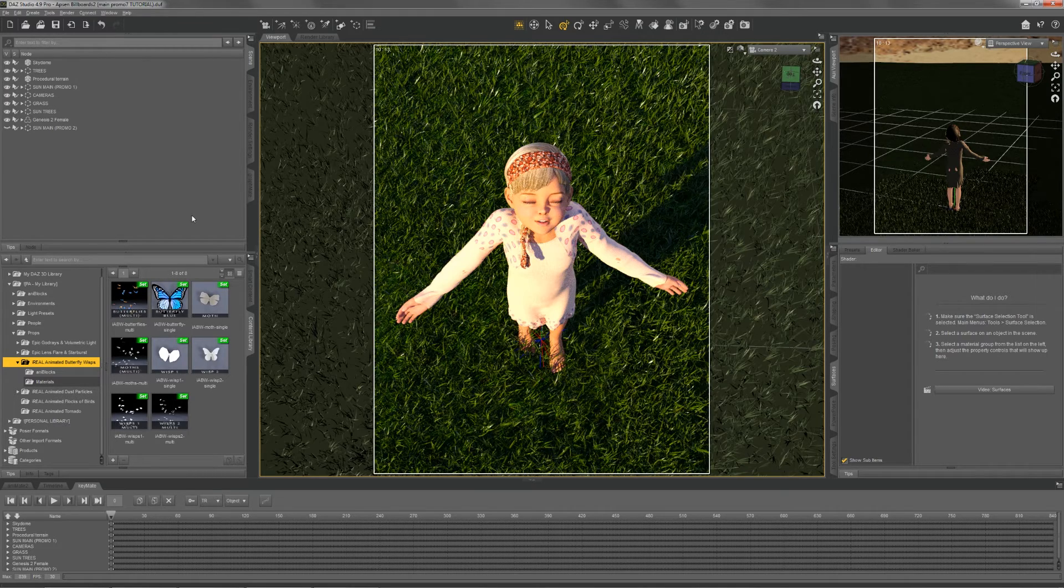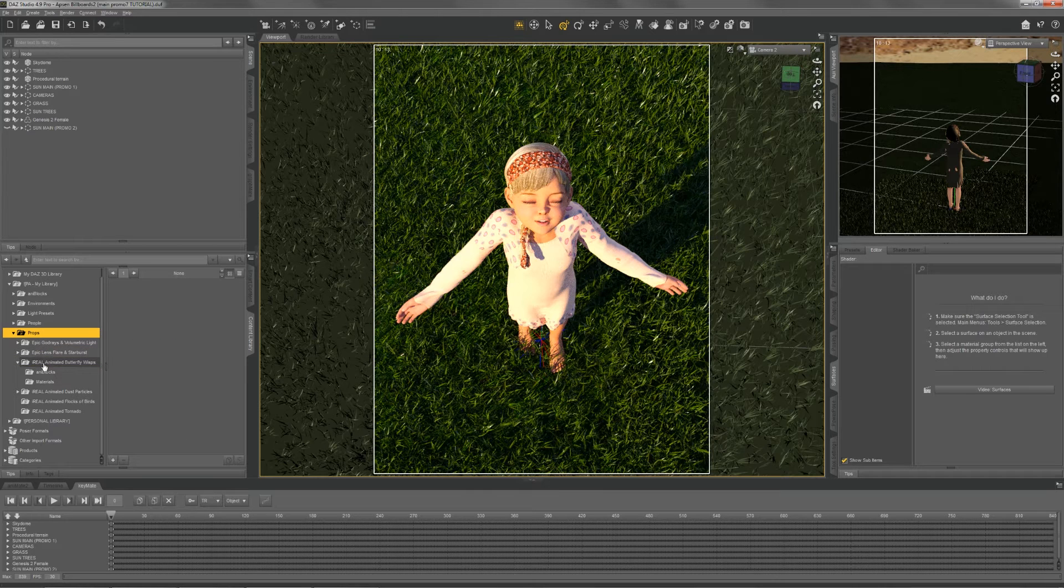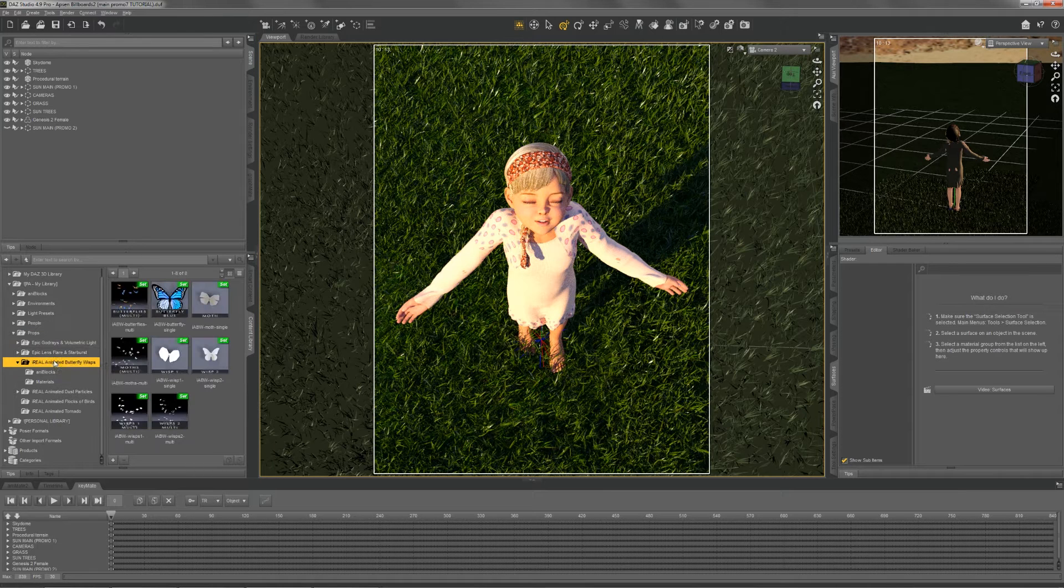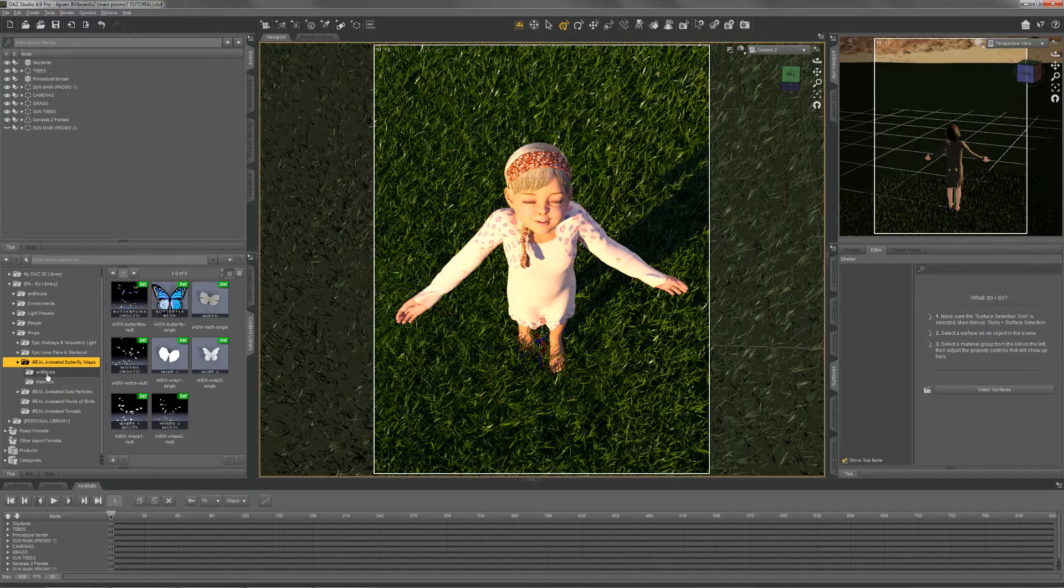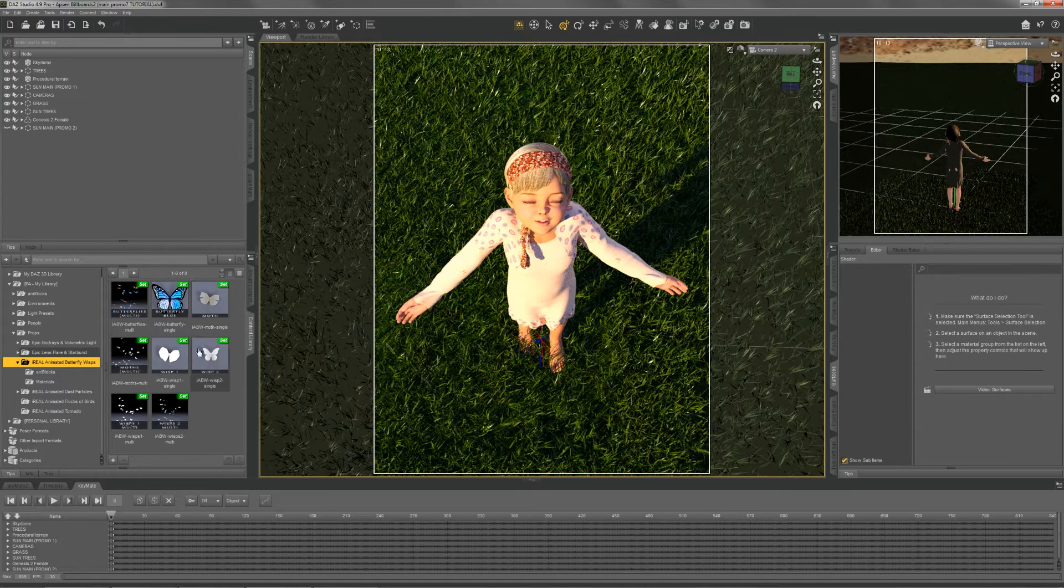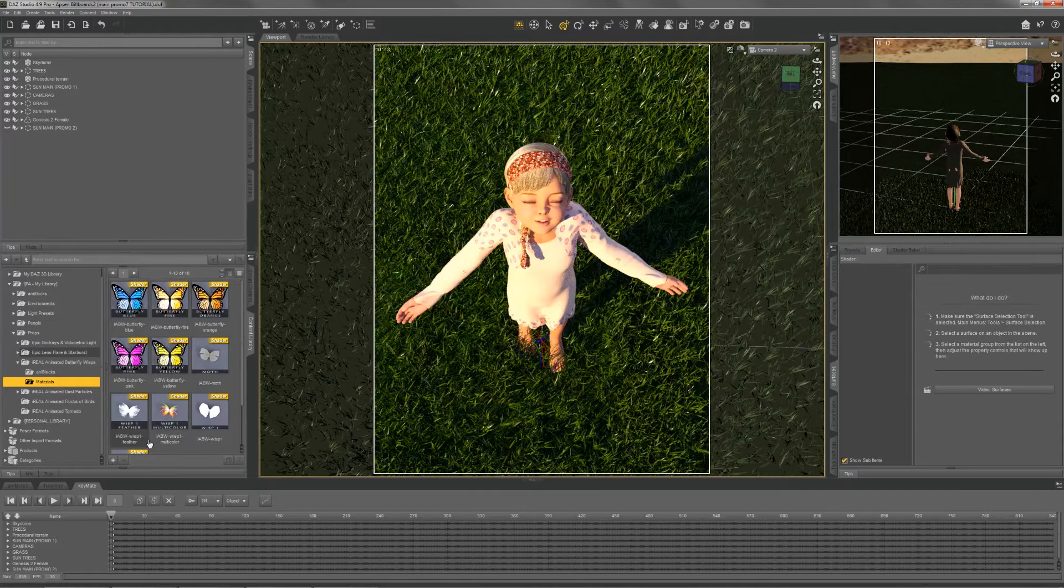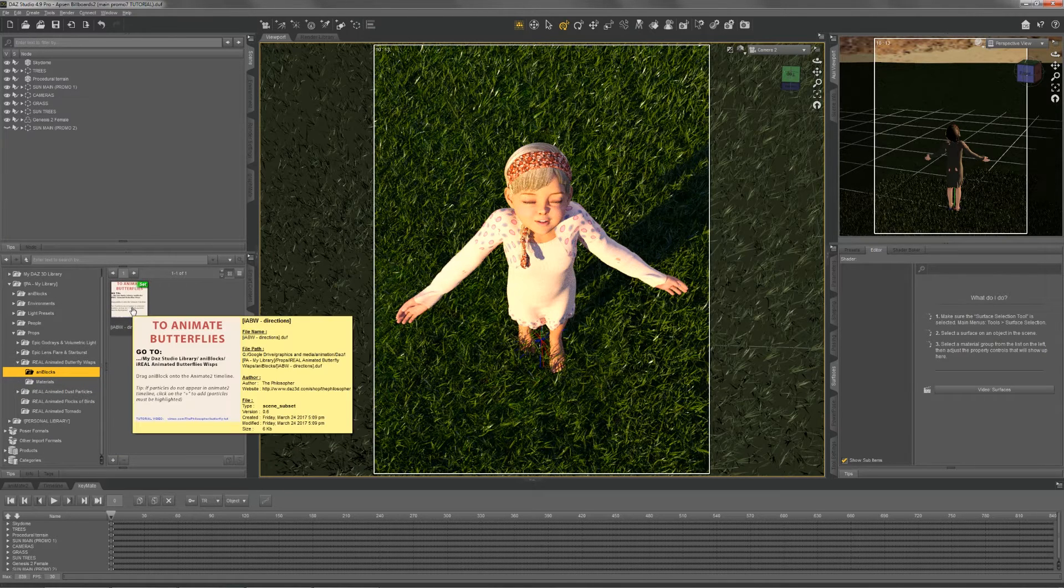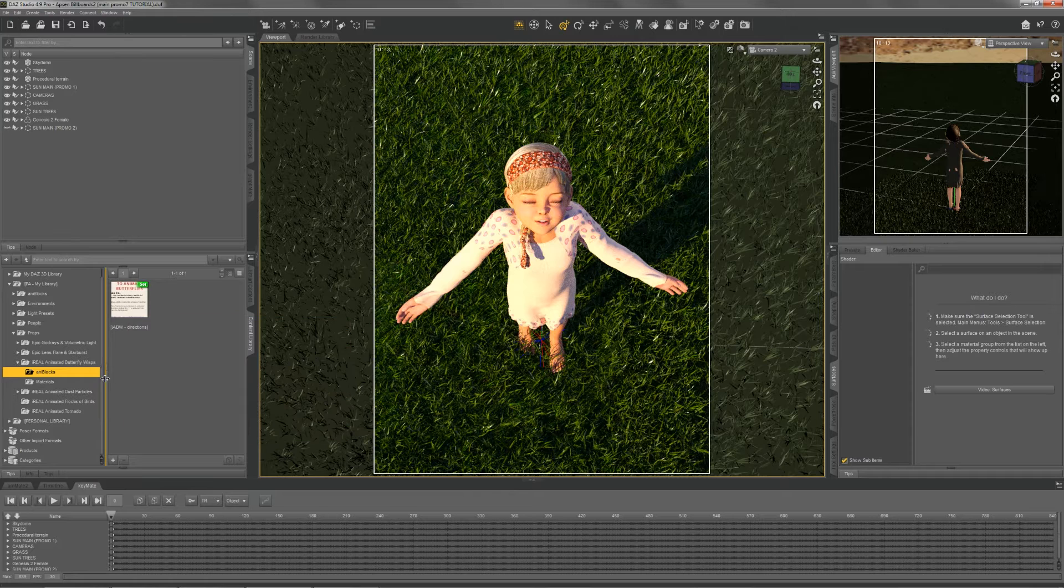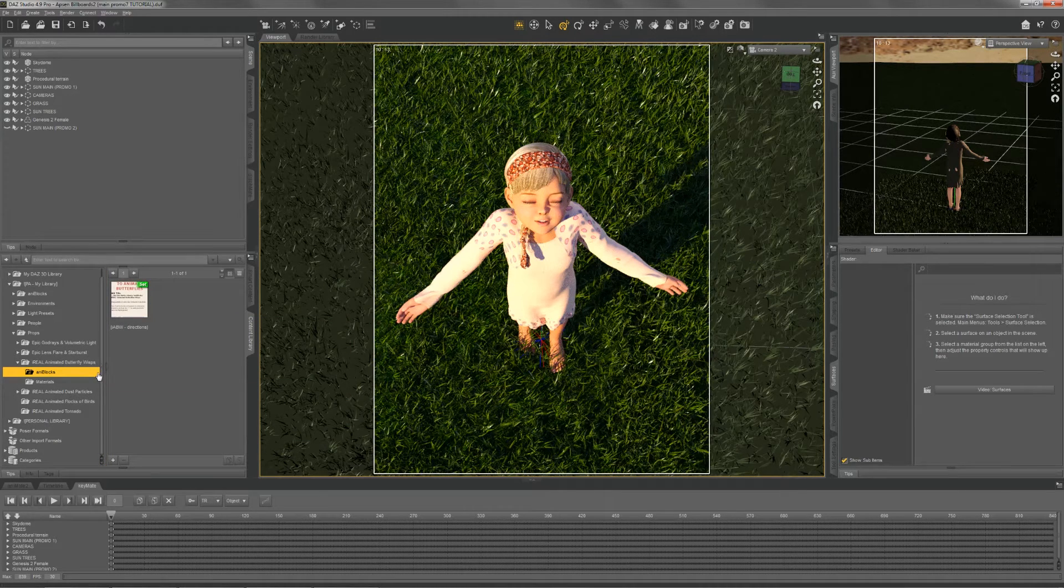Let's jump right in. The product is located in your DAZ library props folder. I like to use the content library because it's easier to see the structure of things. In the root folder, we have all of our prop options. In the materials folder, we have our material options. And the anyblocks folder is simply a pointer with directions on how to load the anyblocks. We'll get to that in a second.